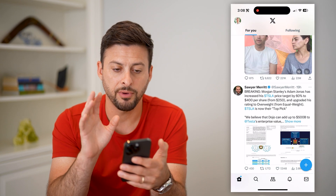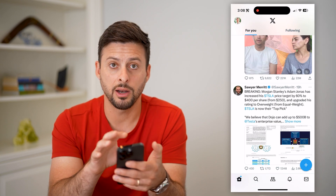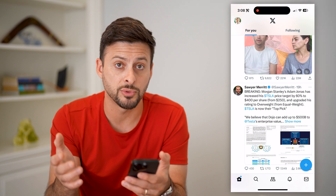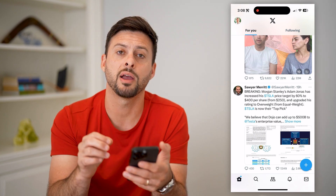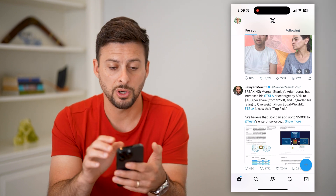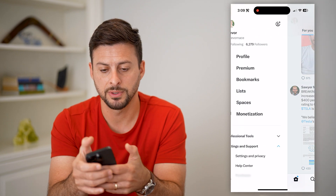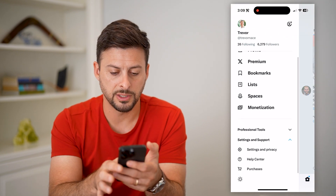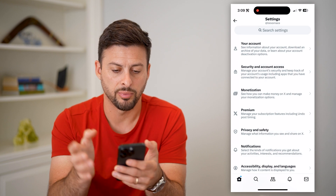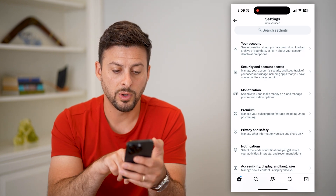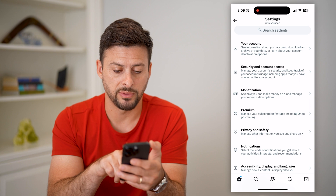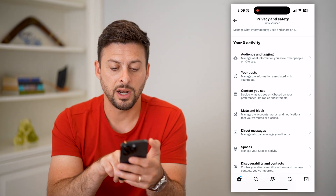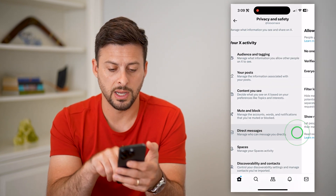If you have your account and you're not getting DMs, it could be because you have them turned off or set to very private in your settings. Tap your profile at the top left, then under Settings and Support tap on Settings and Privacy. Once you're there, midway down is Privacy and Safety — tap on that.